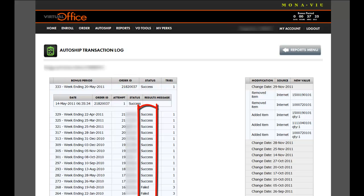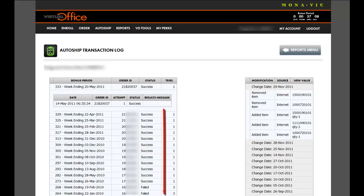If you look under the status, it will say either Success or Failed. The number of tries mean how many times the AutoShip attempted to process.